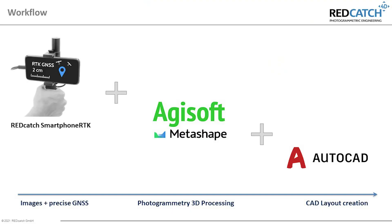Our approach is more innovative. We're taking geotagged photos with centimeter accuracy, process them to a 3D model and create the cut drawings later on.